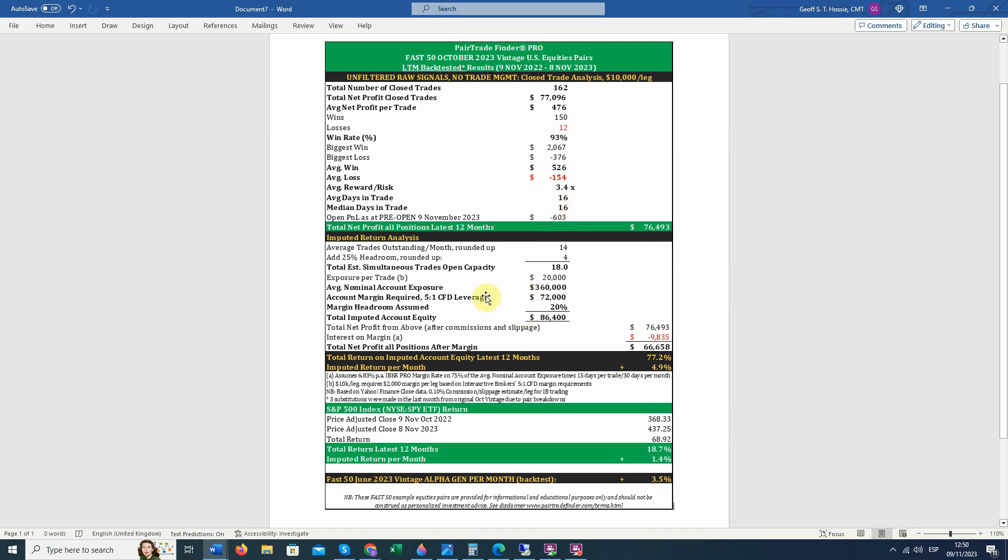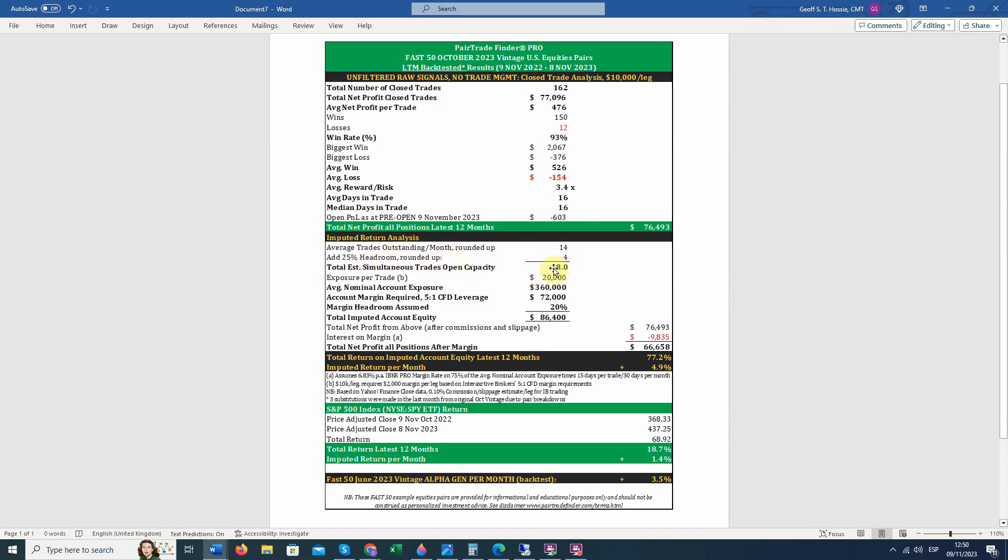What I would draw your attention to is let's look at how these would have worked out on an annual and monthly return basis. What would you have needed to have in your account in order to trade at $10,000 a leg? These Fast 50 U.S. equities pairs for the last 12 months. There was an average of 14 trades outstanding. So let's add a 25% headroom to that and say you need to have the ability to hold 18 trades open. Your exposure per trade is $20,000. That's $10,000 a leg. That means your nominal account exposure is $360,000. But if you're trading CFDs, 5 to 1 CFD leverage, you only need $72,000 of equity in your account. Let's add some headroom to that, even though we've added headroom up here, to be conservative and say you had an $86,400 account.